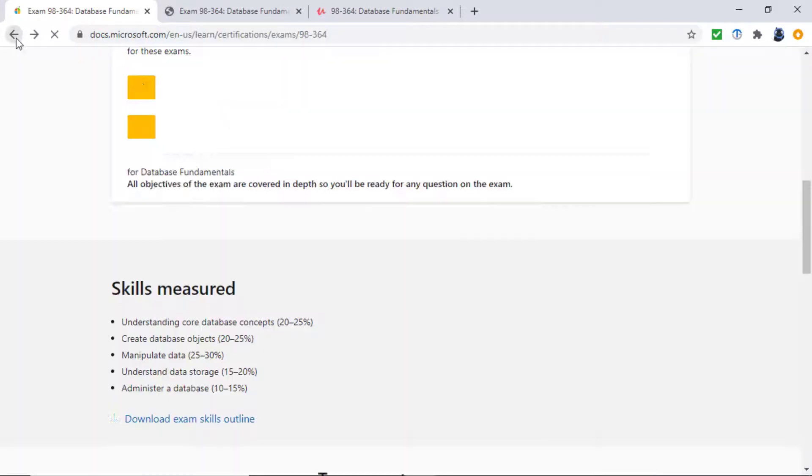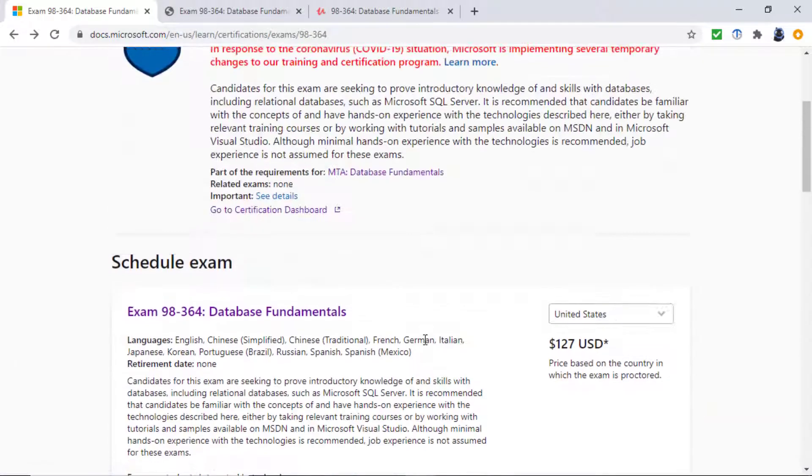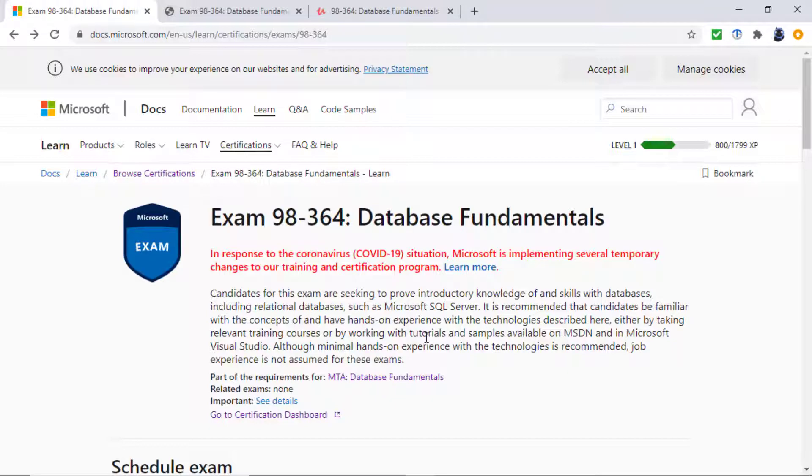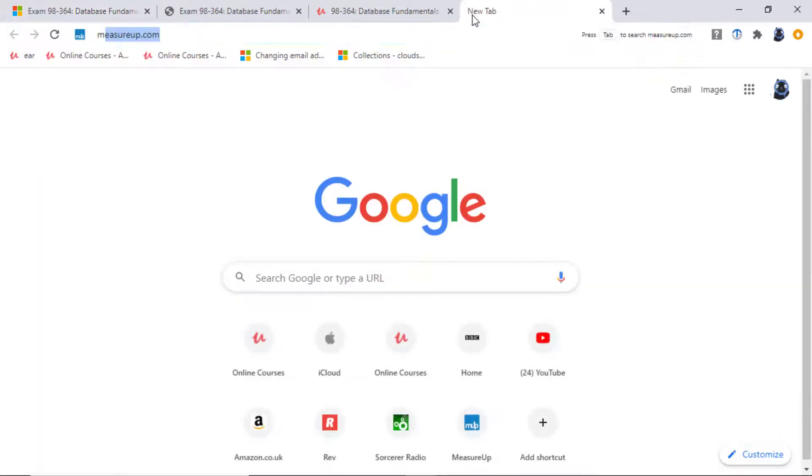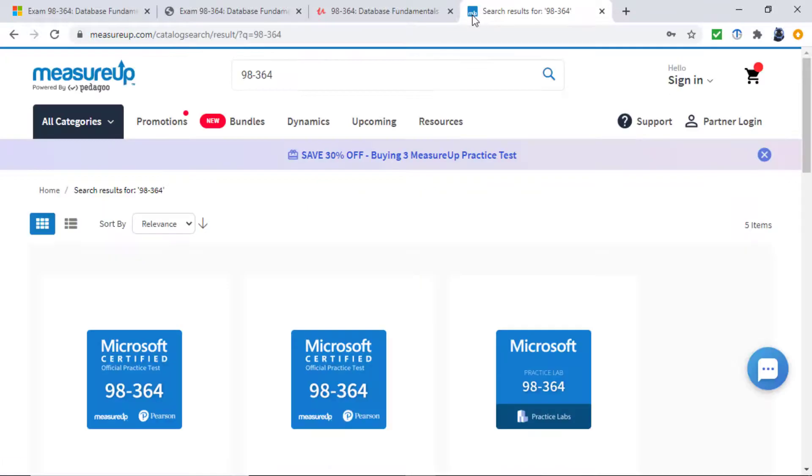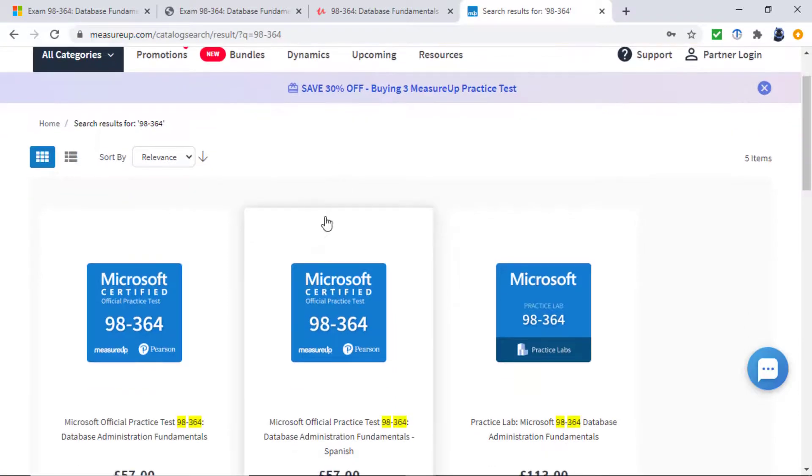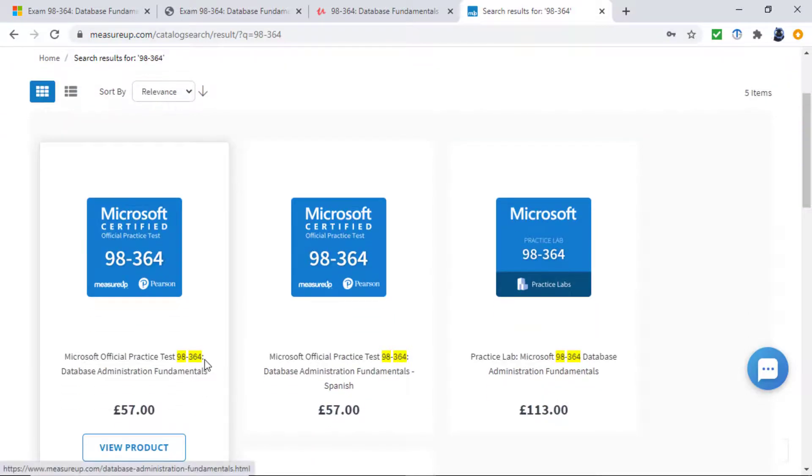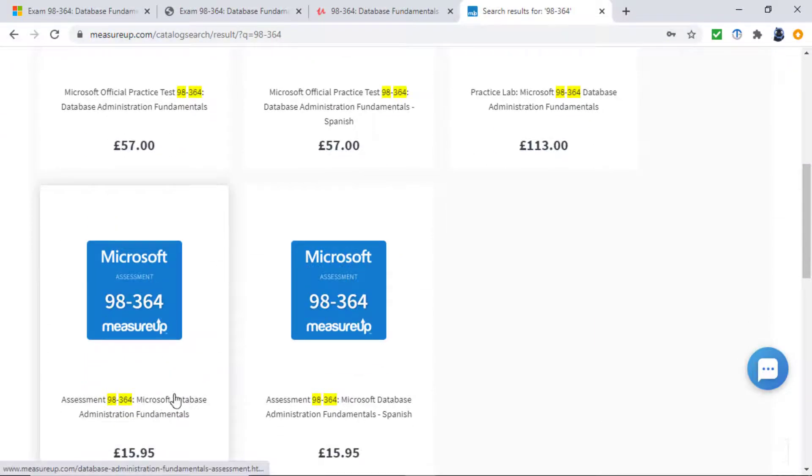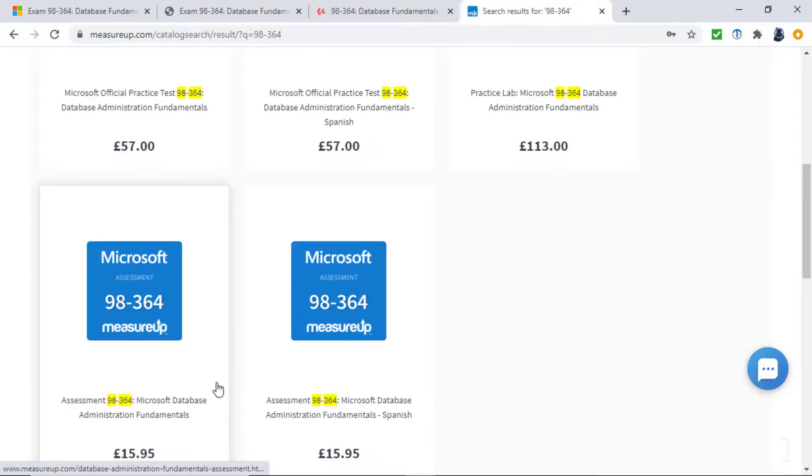Now, if you know all of that, then you could well go forward into this exam 98-364. If you want to check whether you know that, then why not go to measureup.com, type in 98-364 and have a look at their official practice test and an assessment to see how you're doing.